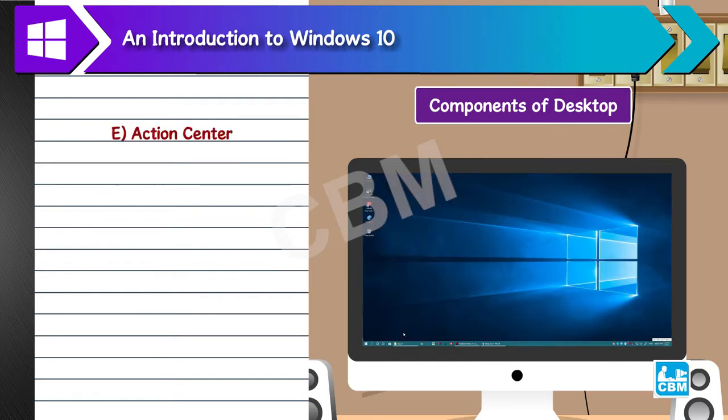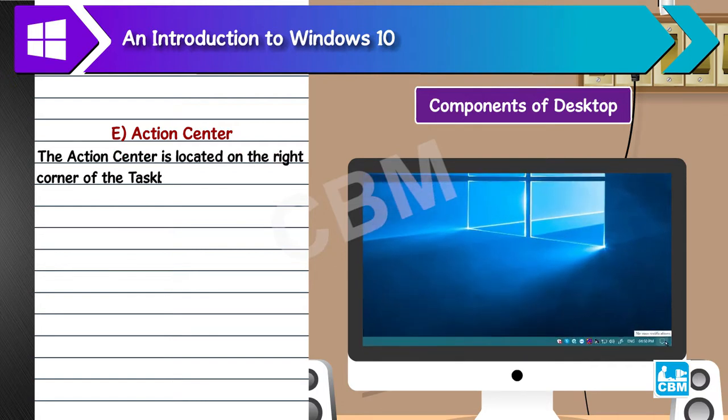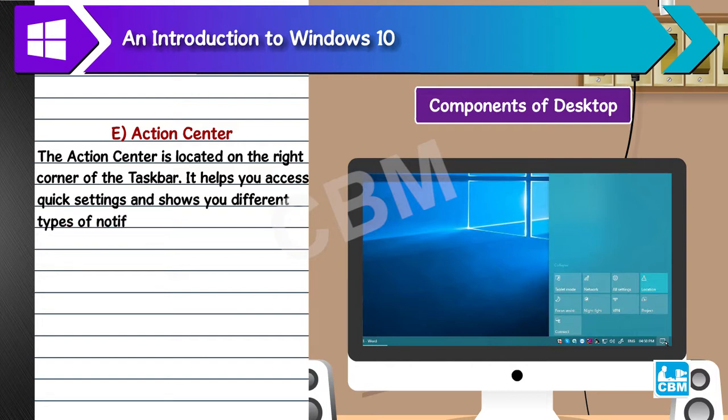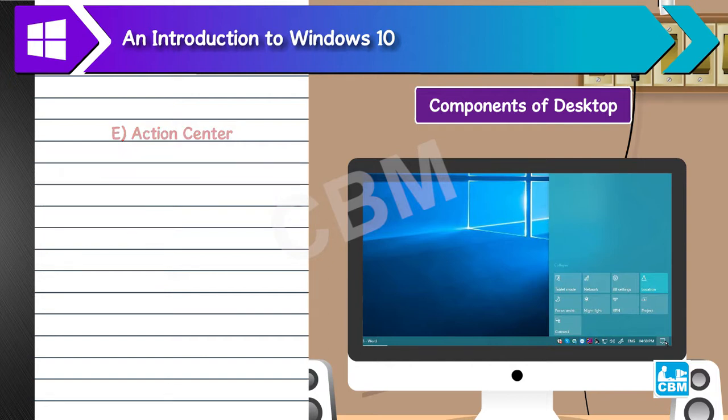E. Action Center. The action center is located on the right corner of the taskbar. It helps you access quick settings and shows you different types of notifications.